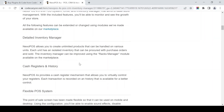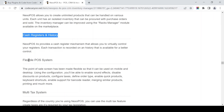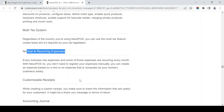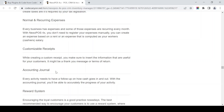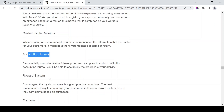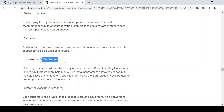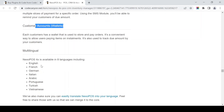This is for marketplaces — features include an inventory manager, cash register, point-of-sale system, multi-tax system, normal and recurring expenses, accounting journal, reward system, coupons, installment options, reminders, customer account wallet, and multilingual support.